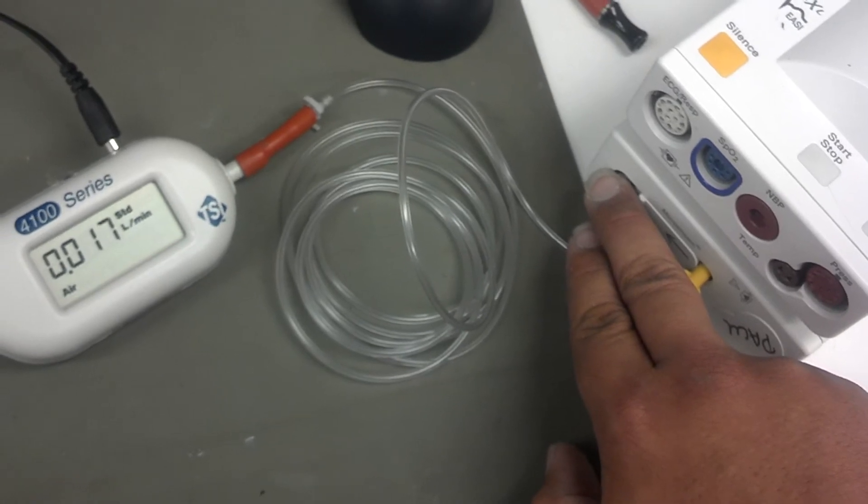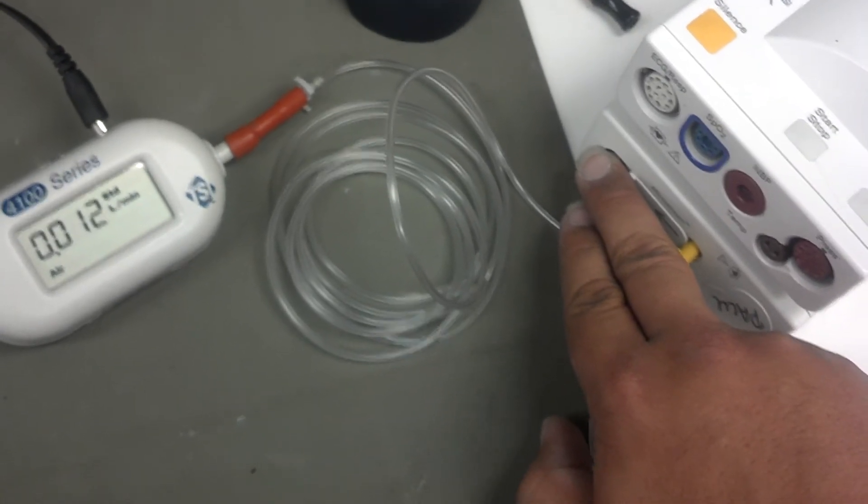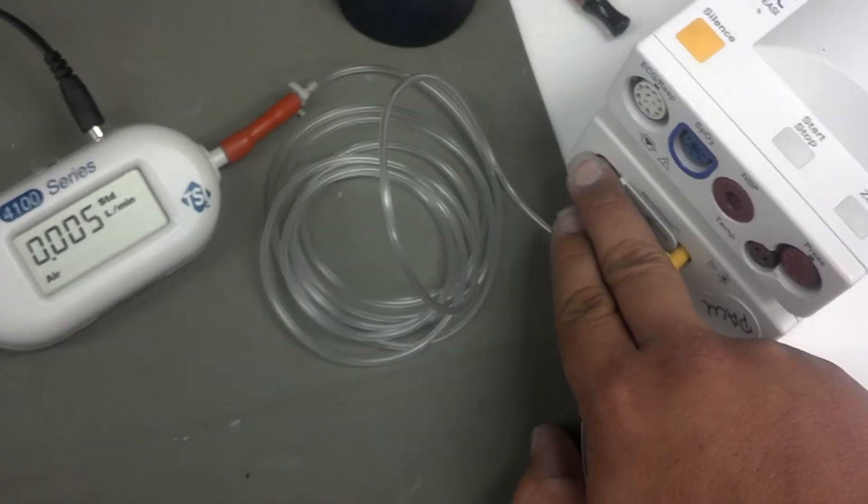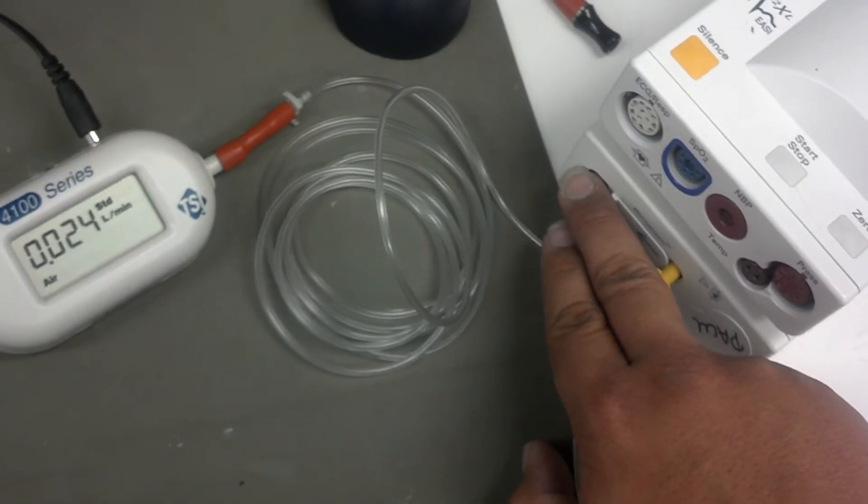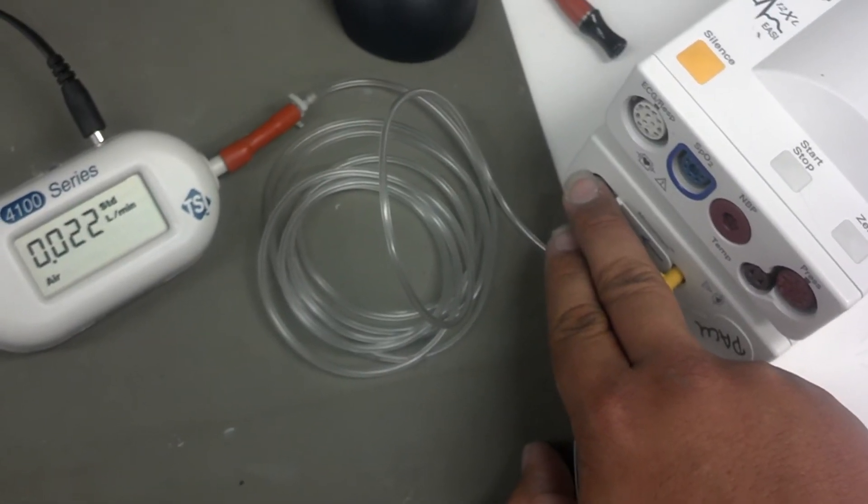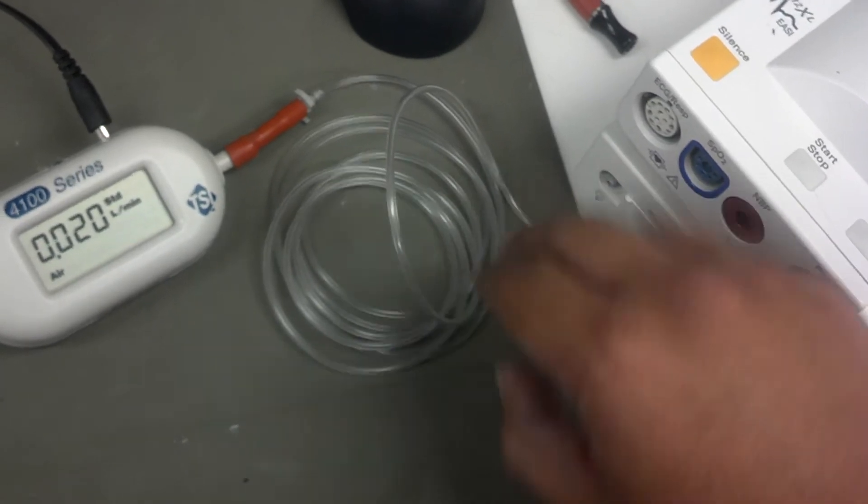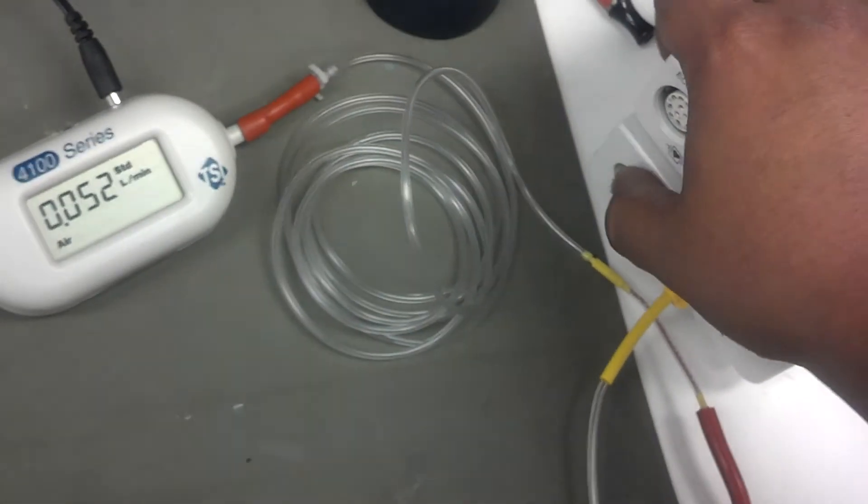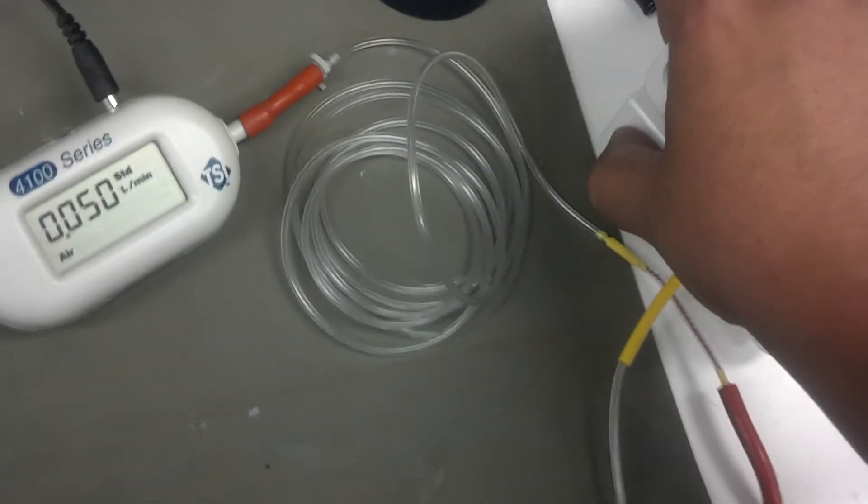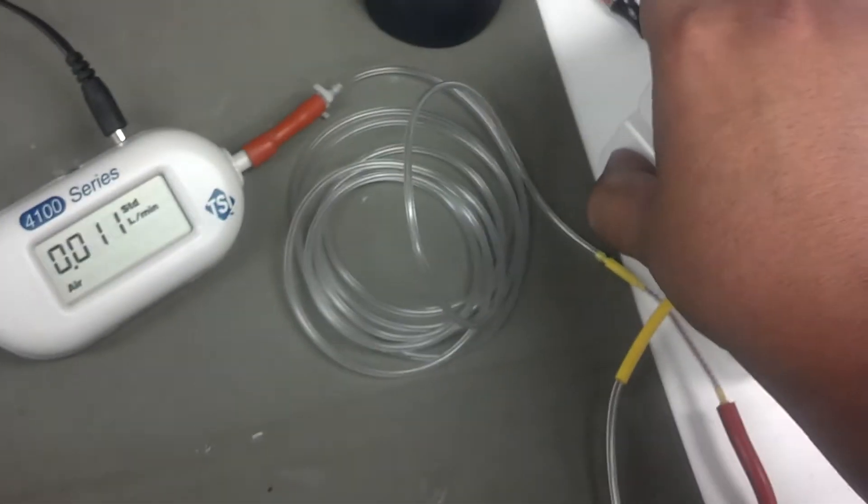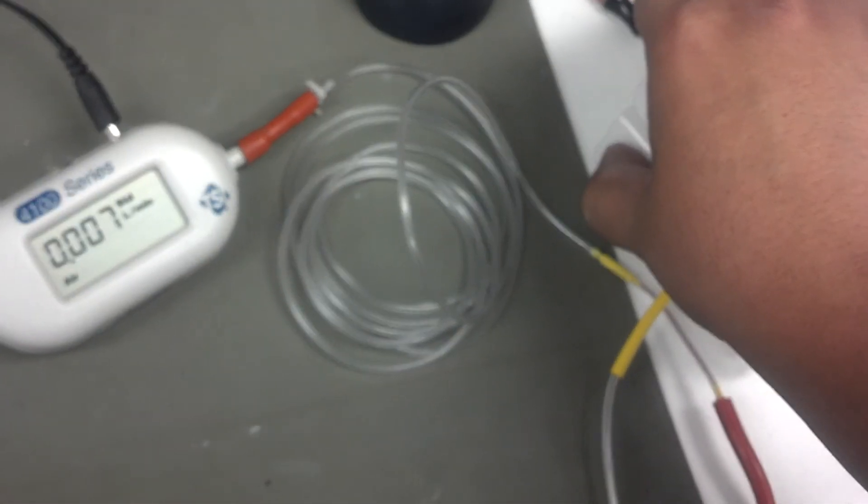If I apply light pressure, it'll display 17 or 10 or 20. Until you put enough pressure on the hole, it'll drop down to zero.